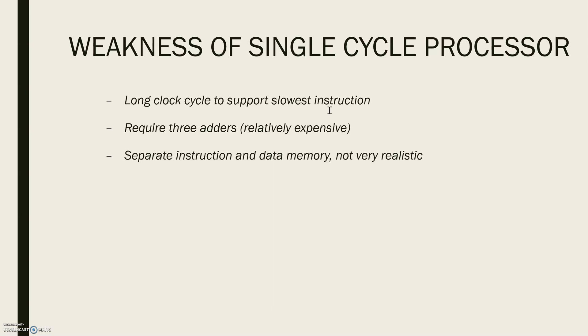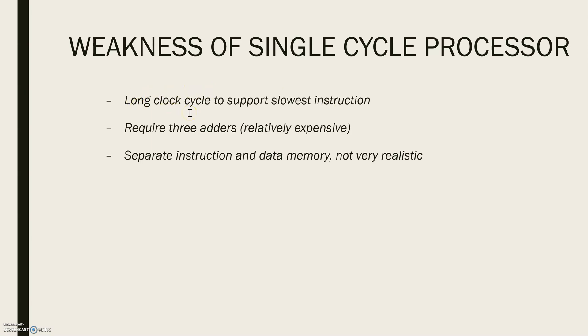Let's take the example of a load instruction. If there is a delay for the load instruction to fetch the instruction that you require from the memory, then that can affect the total execution time. So in short, it will all depend upon the longest clock cycle present there.